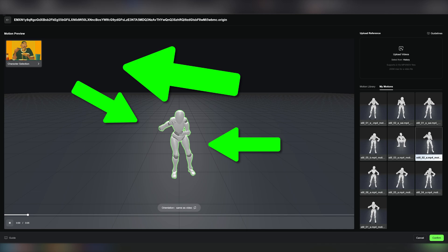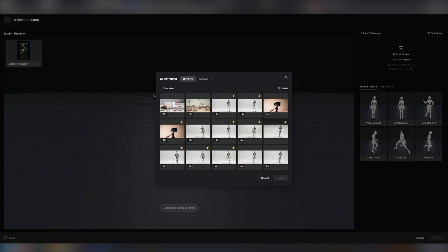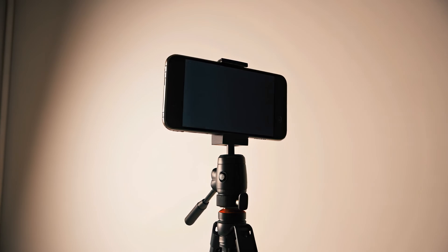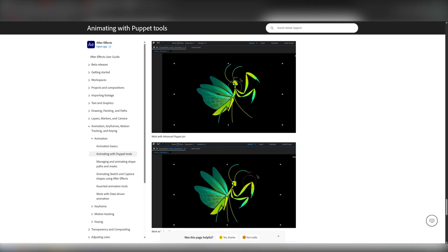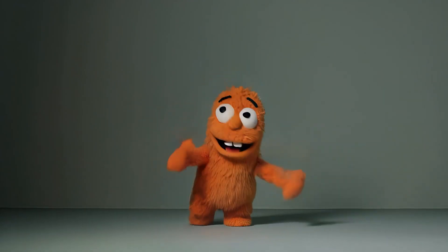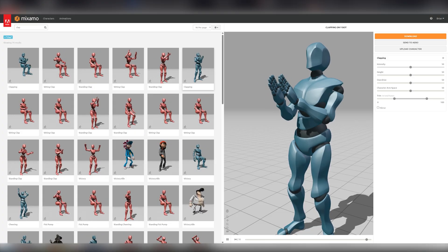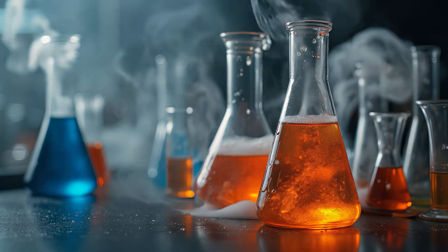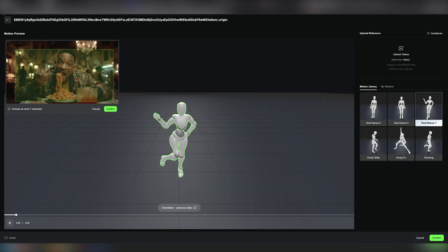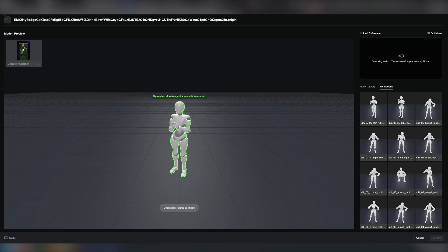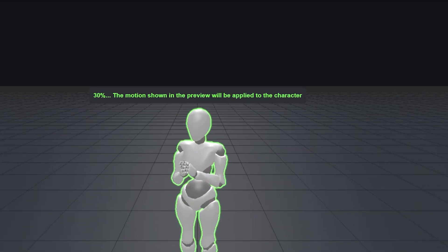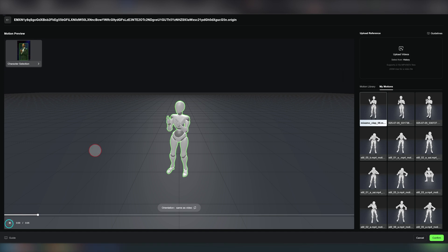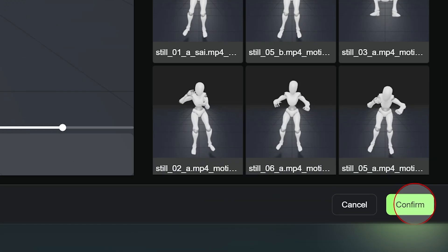Your motion footage can be selected from your history or uploaded. In theory, any MP4 that shows humanoid movement should work — you could take footage with your cell phone, use the puppet tool in After Effects, or even upload another AI-made video. For this example, I'm using a screen capture from Adobe Mixamo, which has lots of pre-animated character models. But if you're just looking to experiment and don't want to mess with footage, you could use one of the pre-made motion library animations. Kling will now generate motion based on the footage you imported — this could take a while — and once done, you should see the motion on the mannequin. Hit confirm in the bottom right and you're ready to generate.